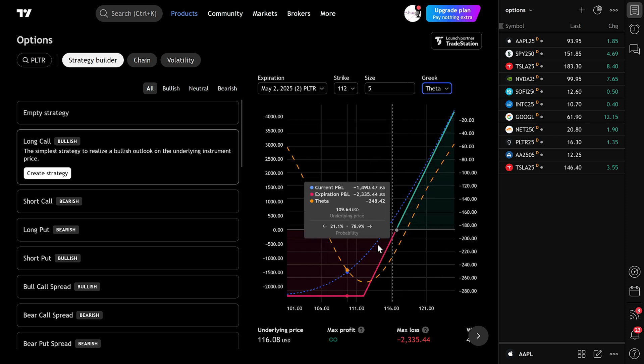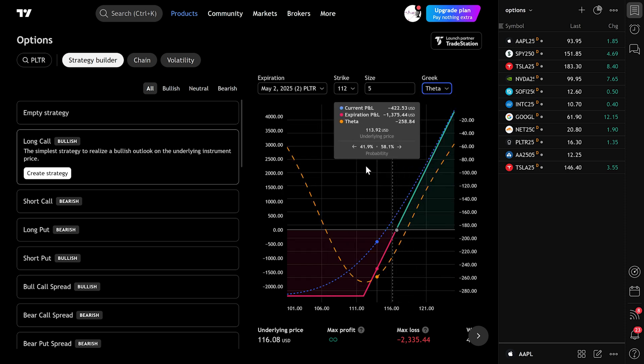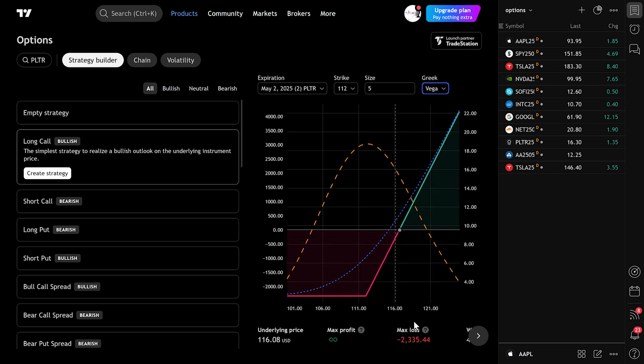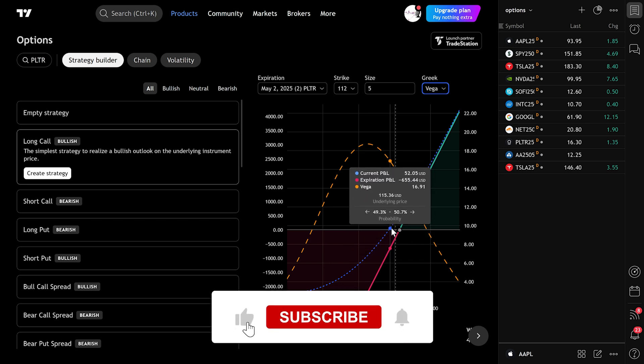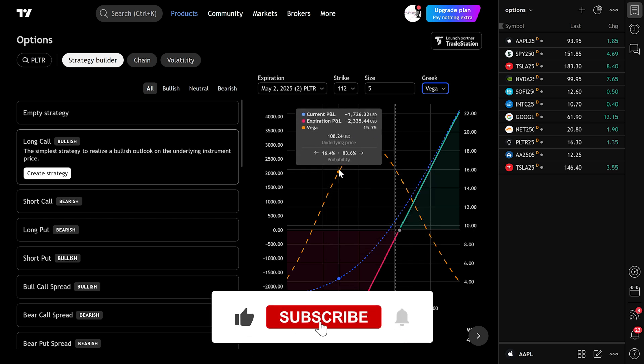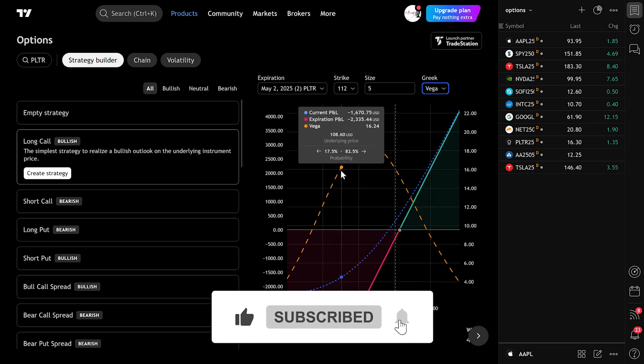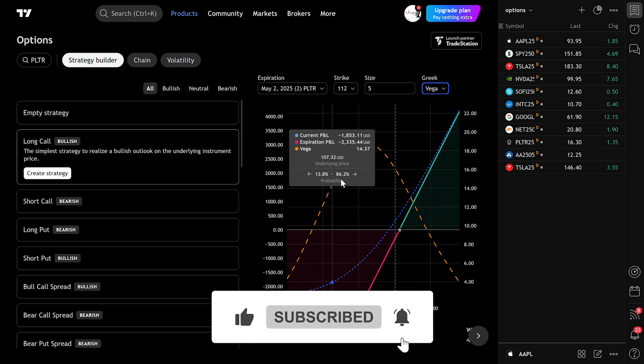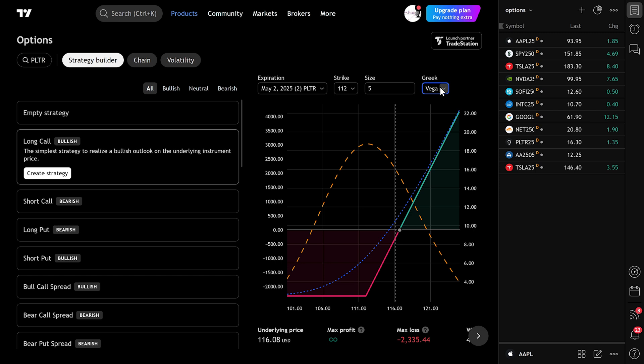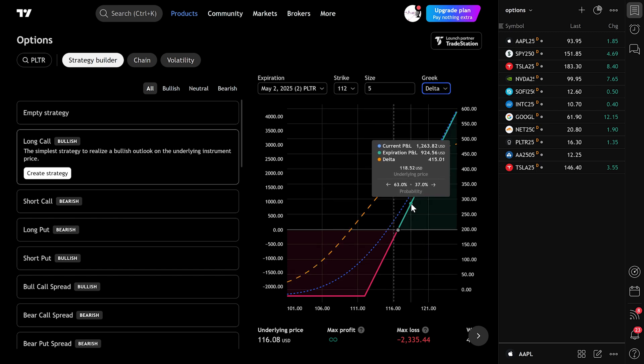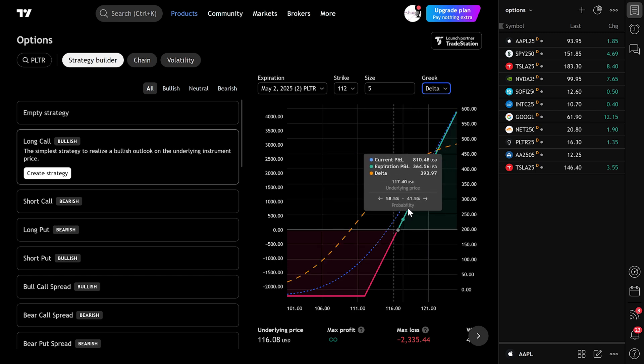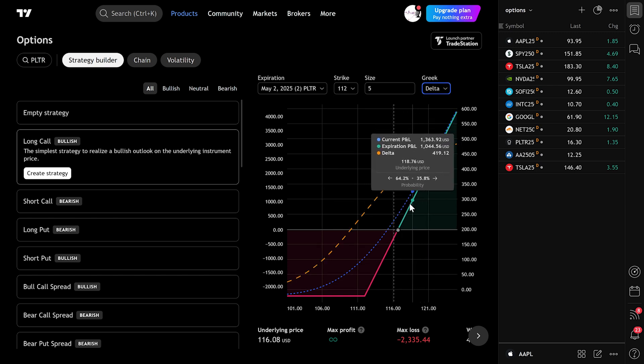Now let's break down the chart you see. The blue line shows your profit and loss at expiration. The orange line reflects the selected Greek's influence. The green line displays your current profit and loss based on the live market price.